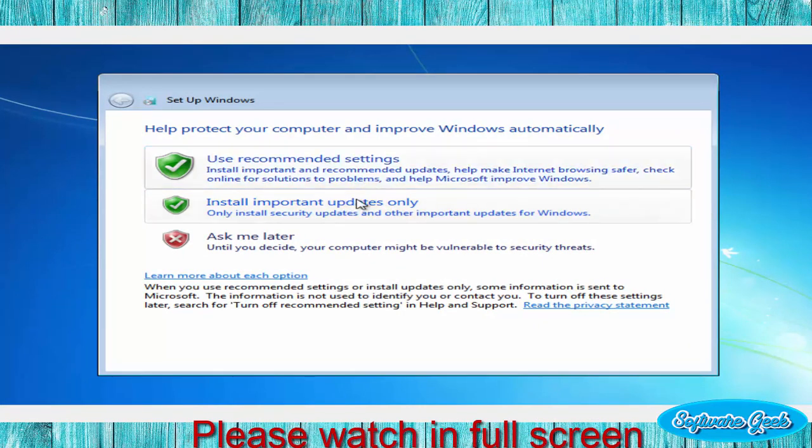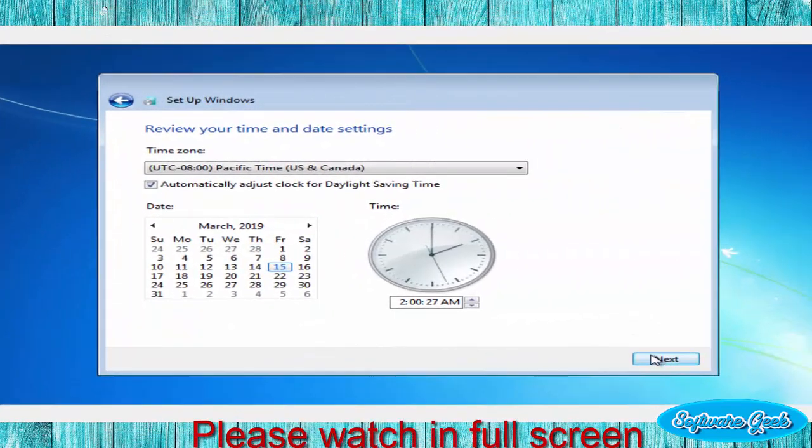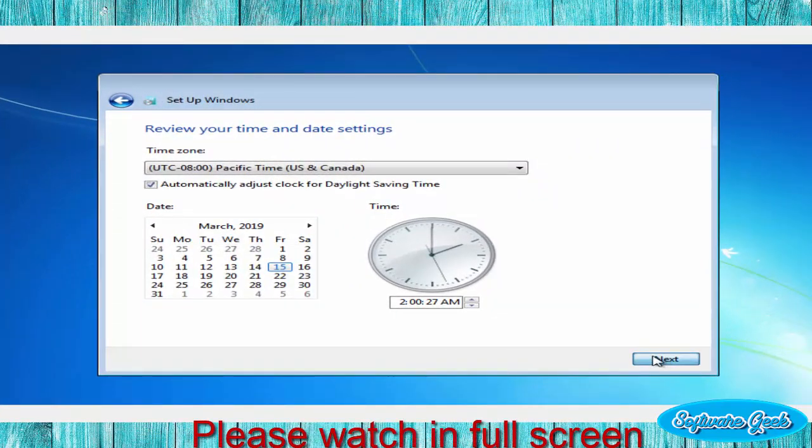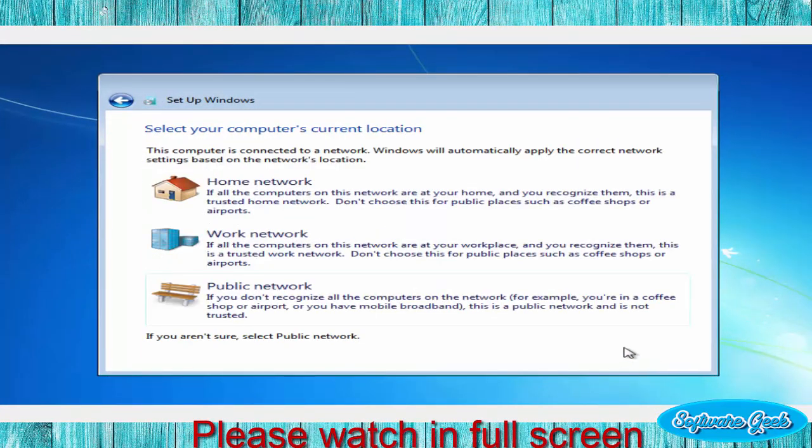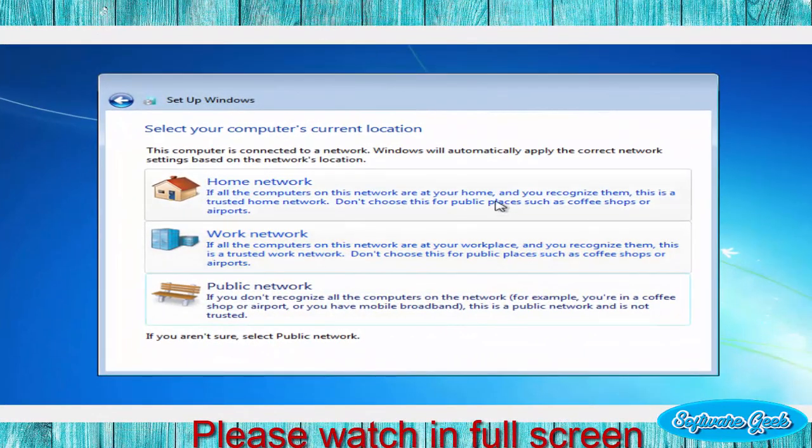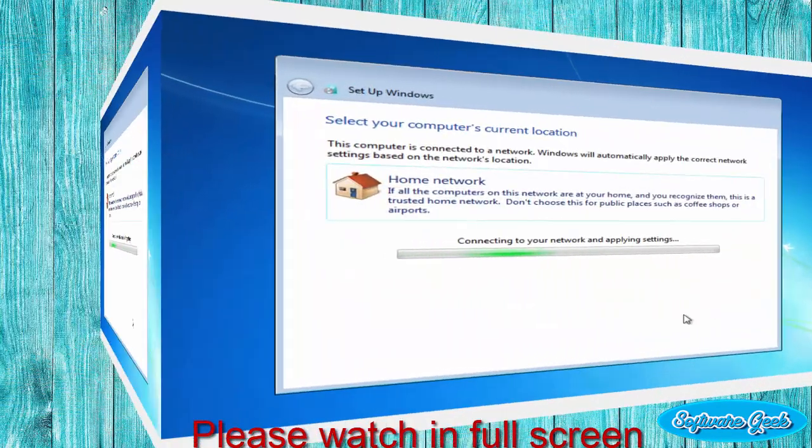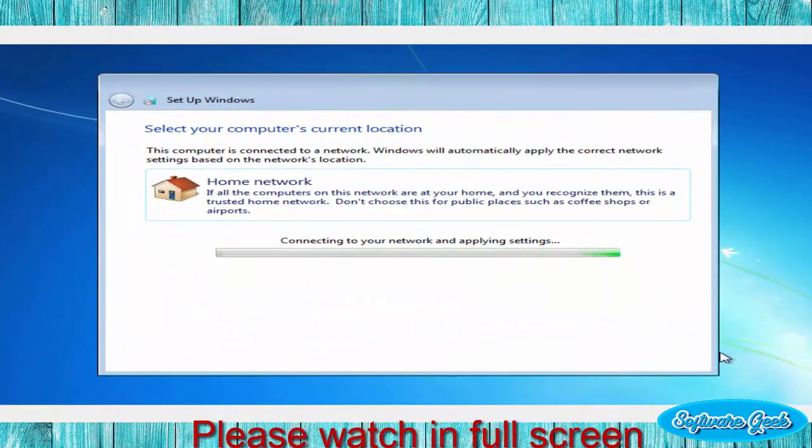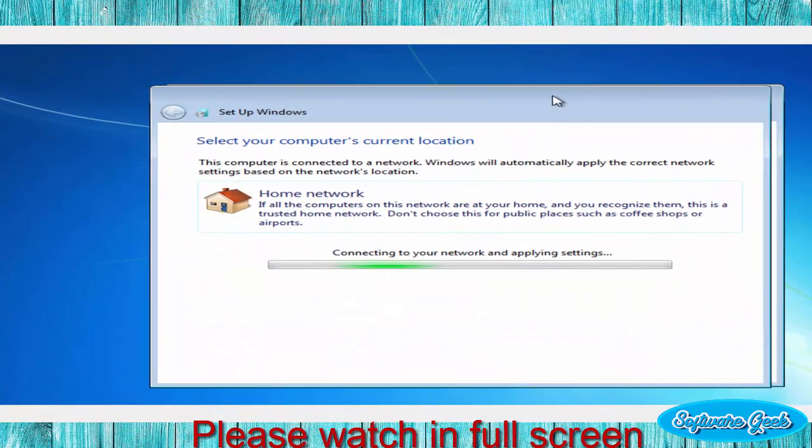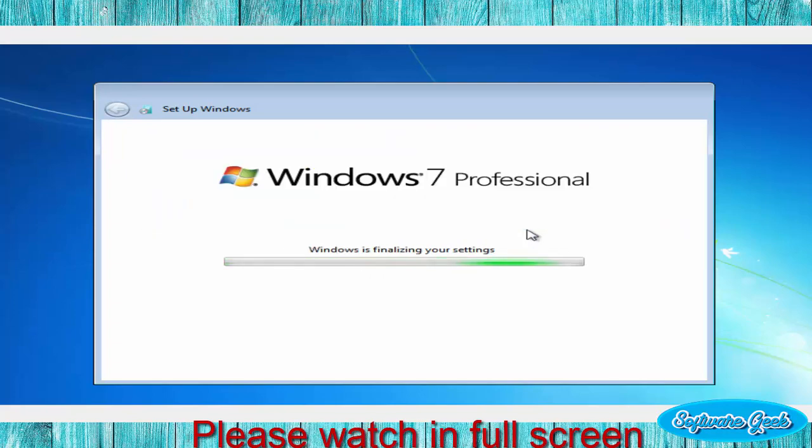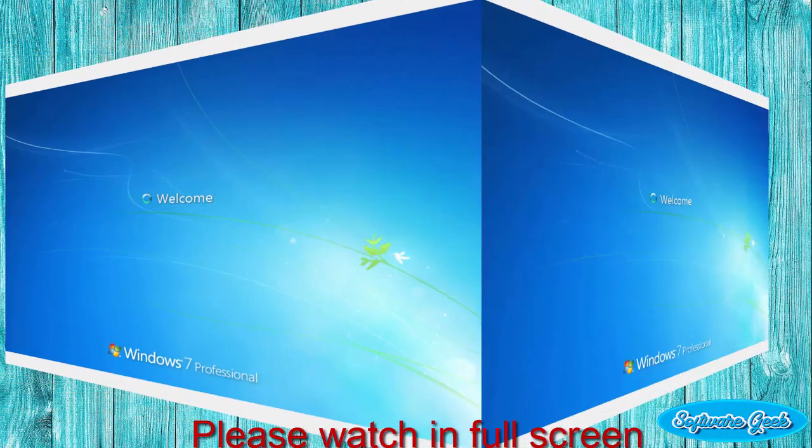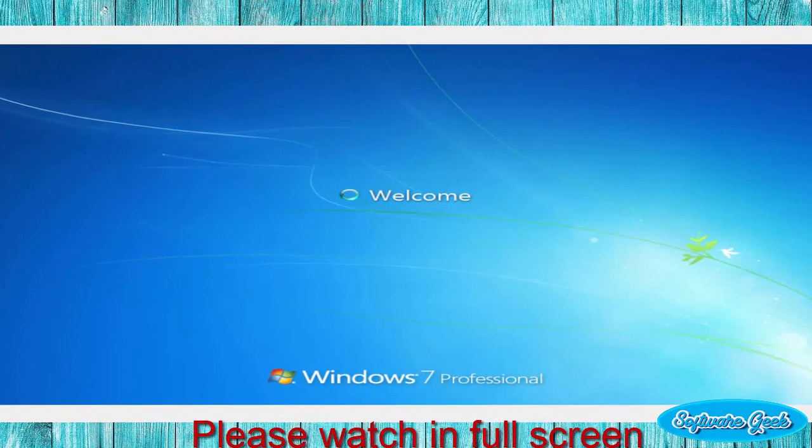Click on the second option to let Windows only install important updates. Set time and date and then click next. Click on any one of available options. Please wait. The installation is now complete.